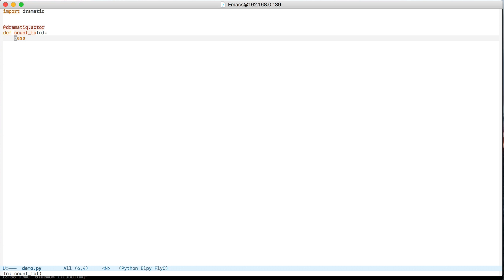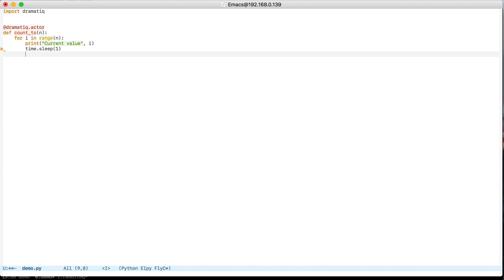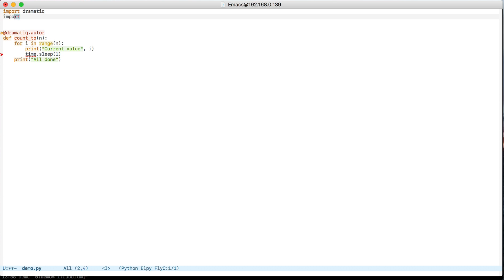So this actor is just going to iterate up to some number, and then for every iteration it's going to print the current value and then sleep for one second. Finally, it's going to print all done, and there we have it. That's a working actor once I import time.